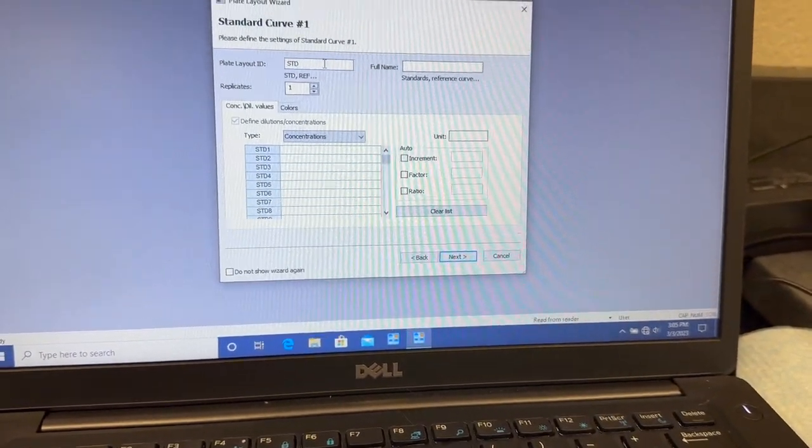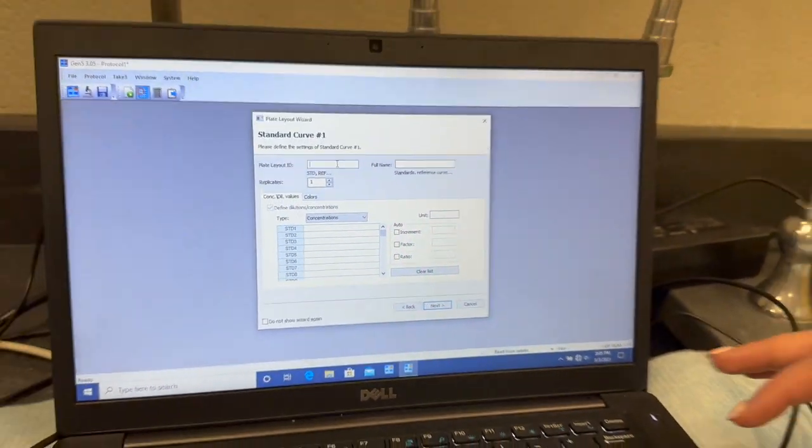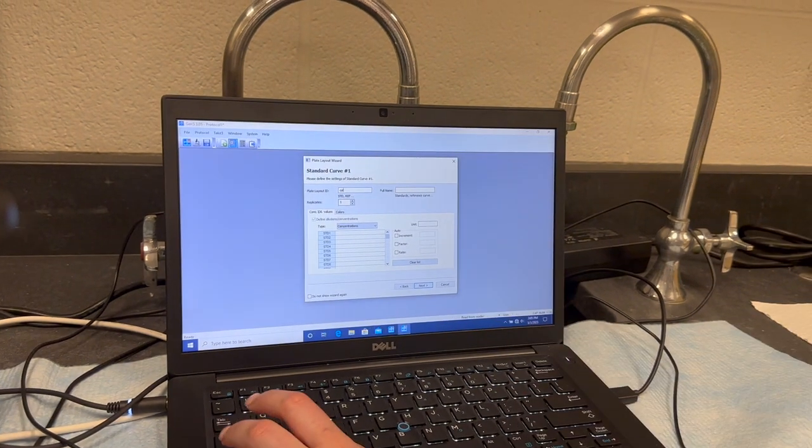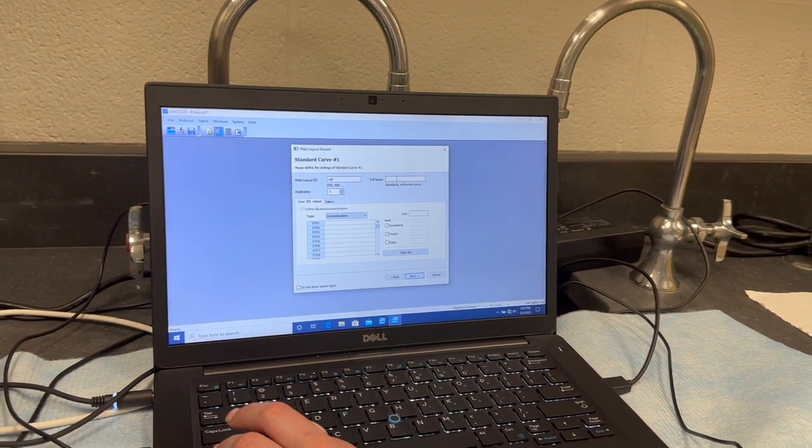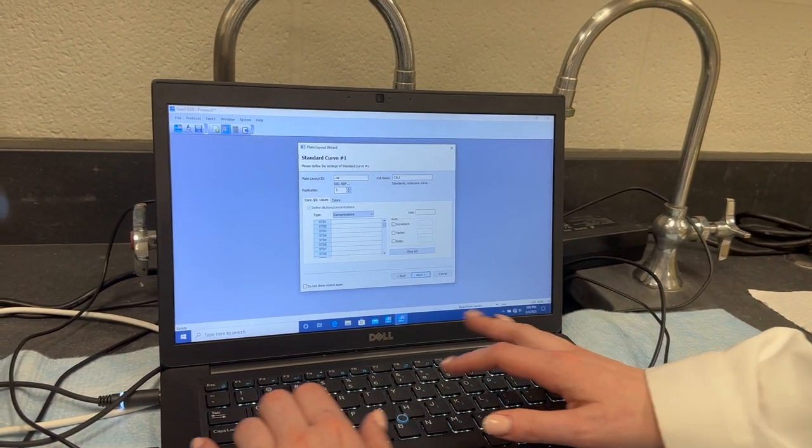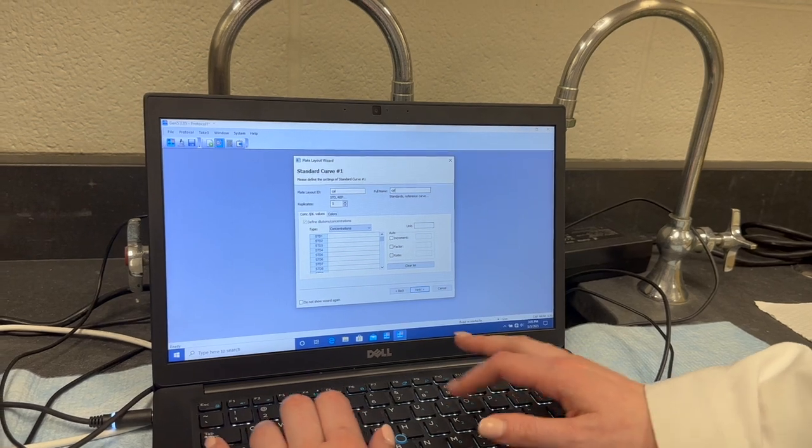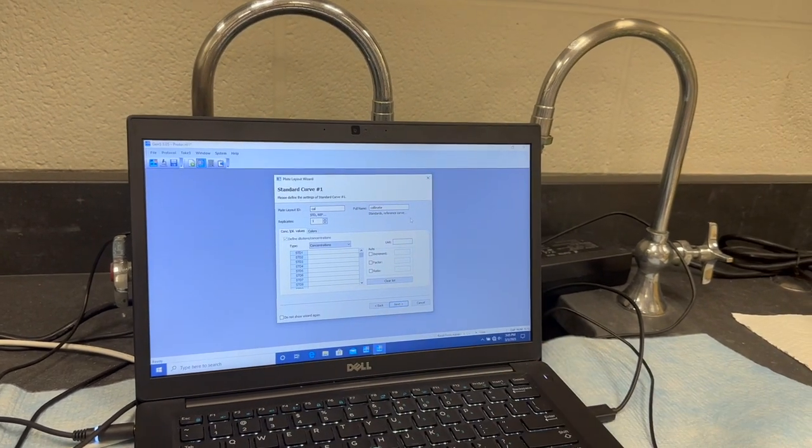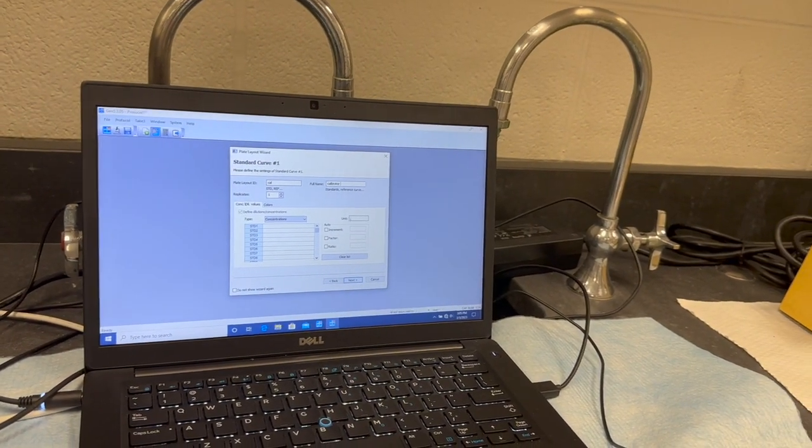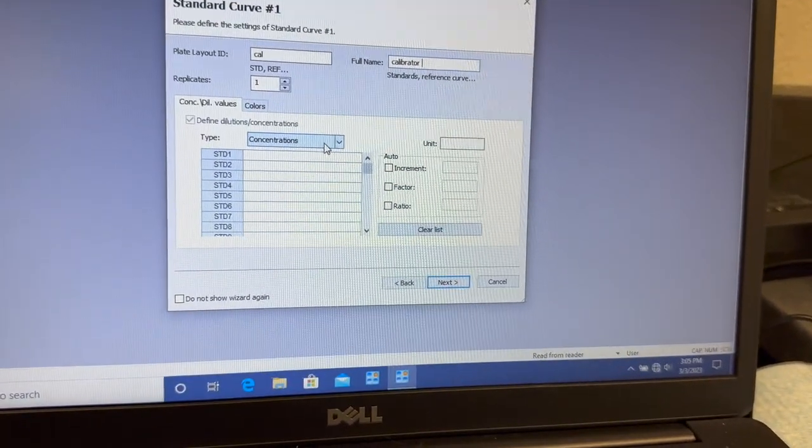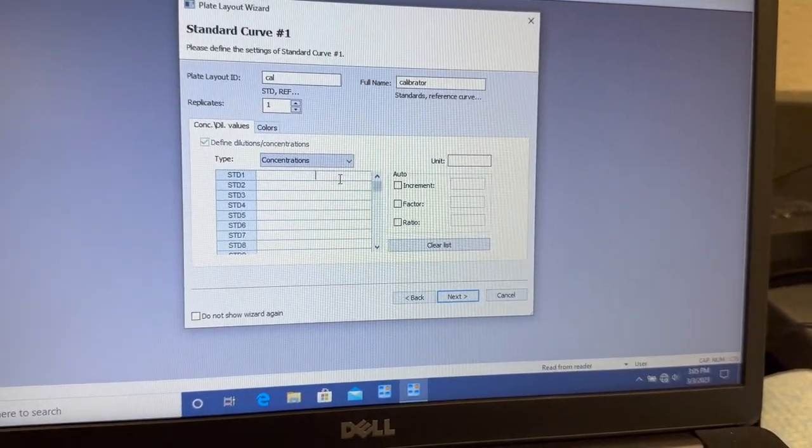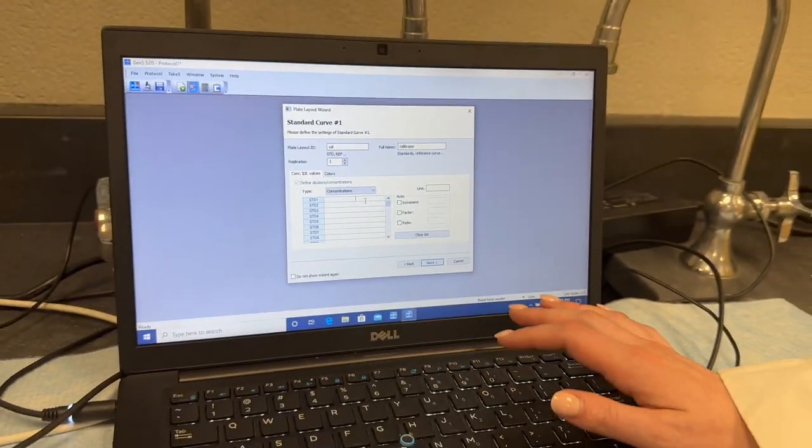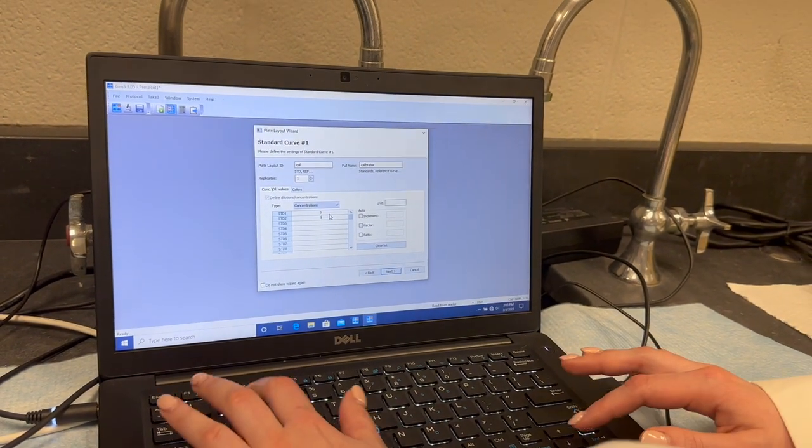Hit Next. For our assay, we use calibrators to set the standard curves. So just so I remember, I'm changing this to cal, and type in calibrator here. That's a prognosis. And then come down, make sure this is on concentrations, and we're going to type all of our concentrations of these known calibrators down here. Over here, we're going to put the units.